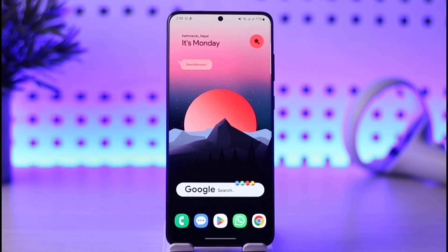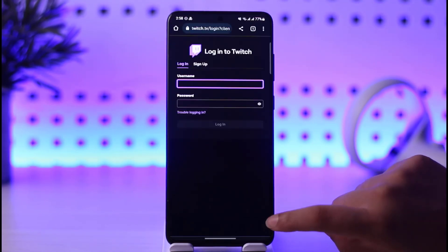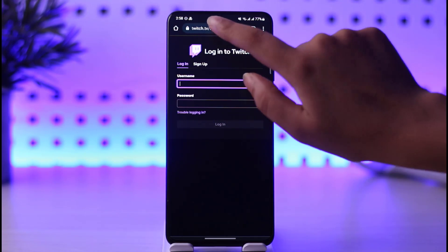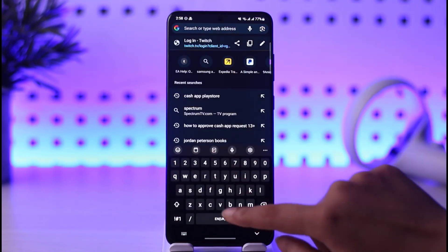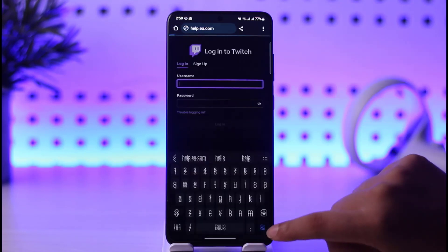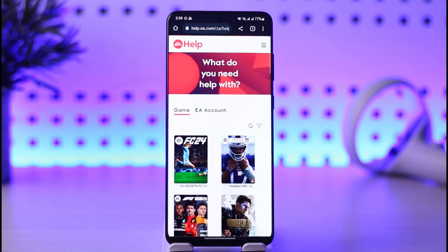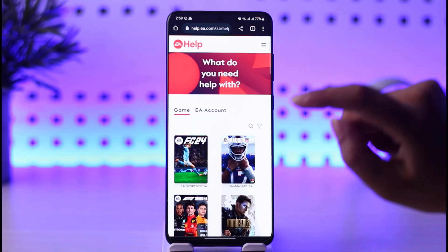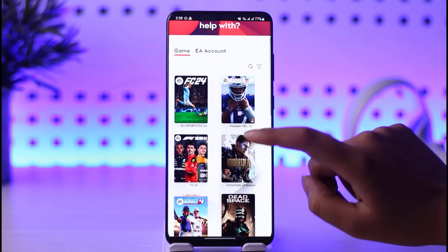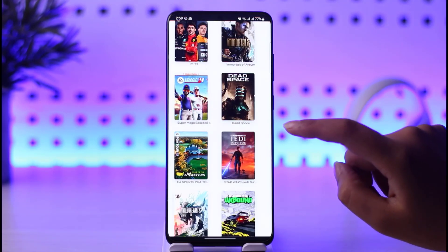First of all, what we're going to do is simply go ahead and tap on the phone browser app, go to the search bar, and type in help.ea.com. Go ahead and search it up. Once that particular website is open, it's going to look like this on the home page.